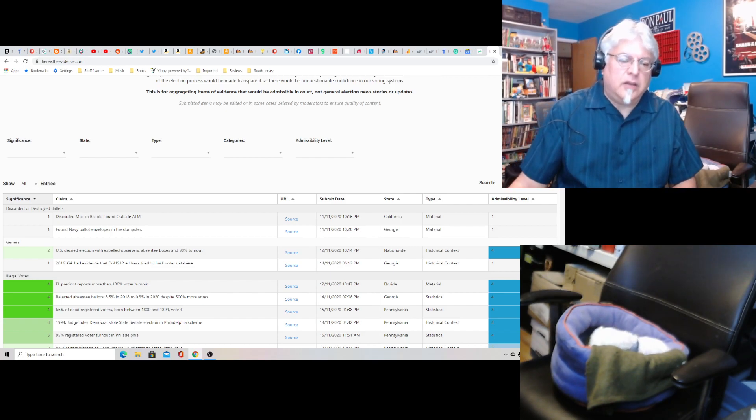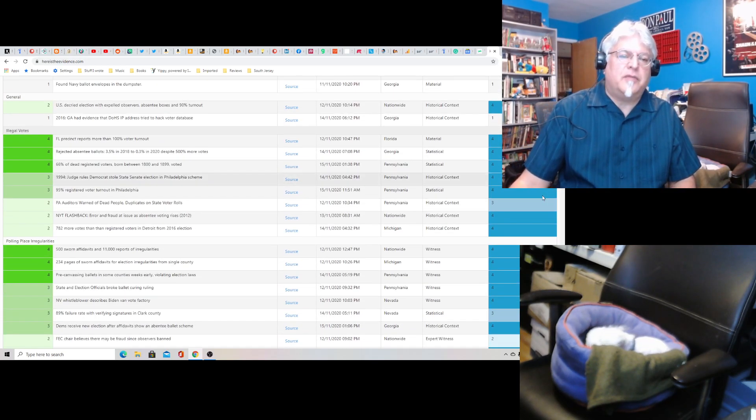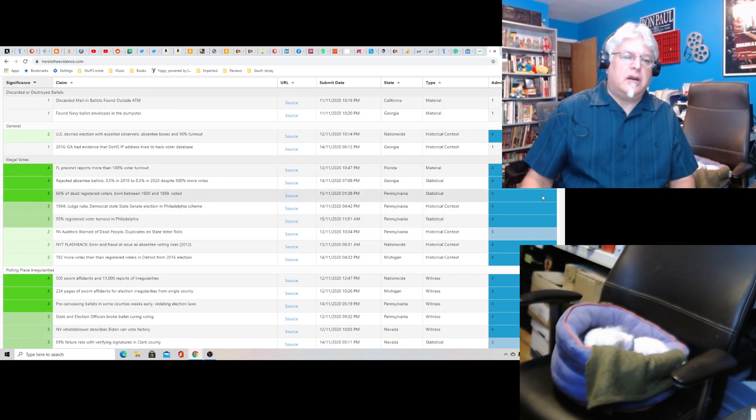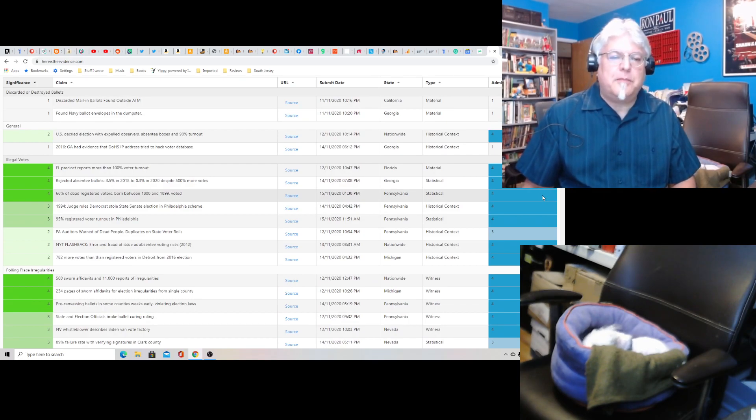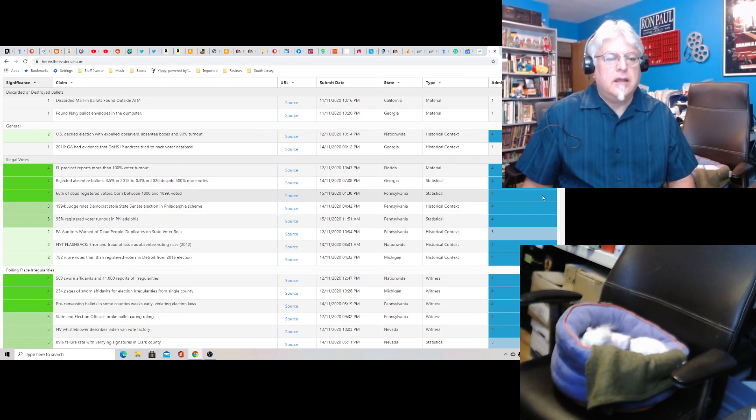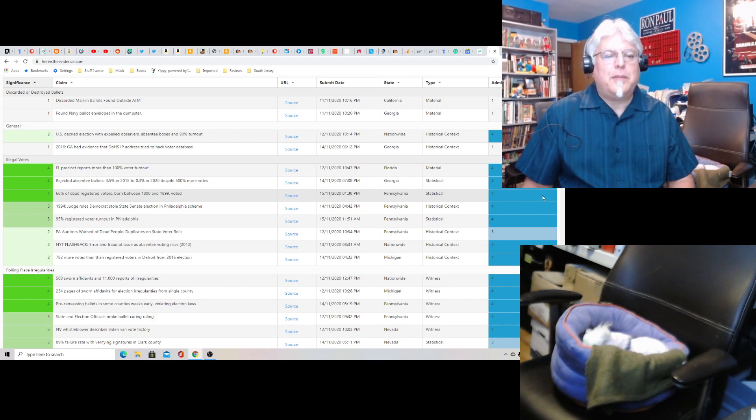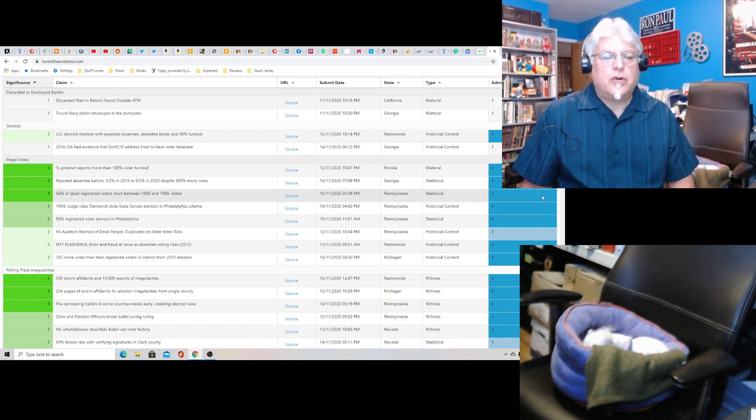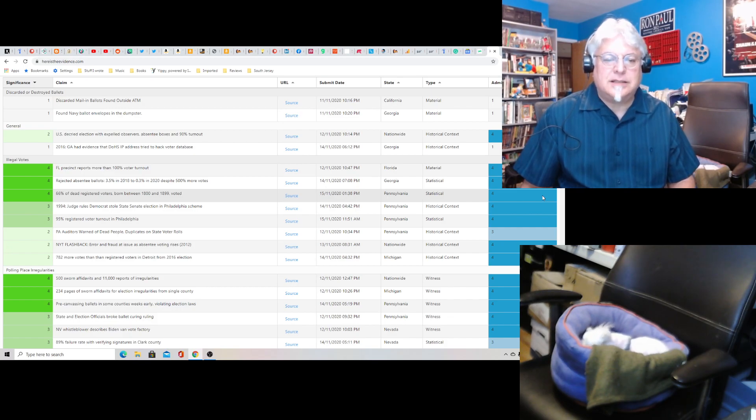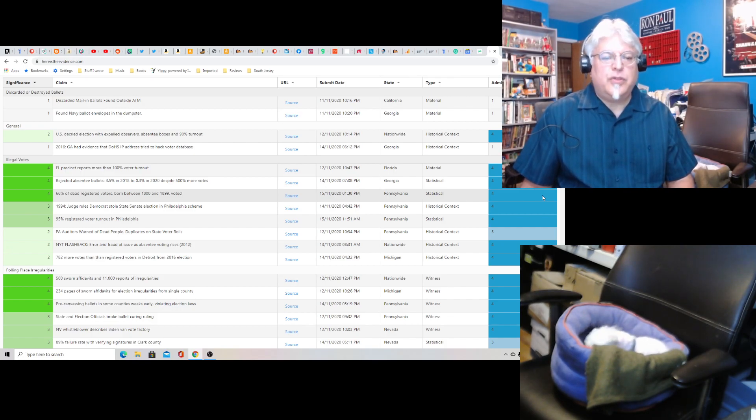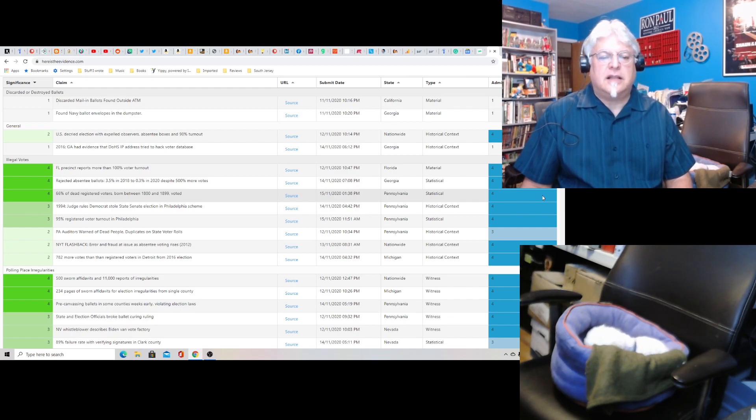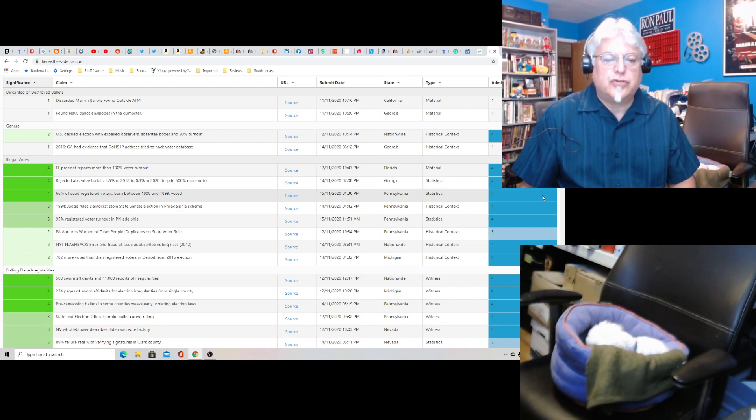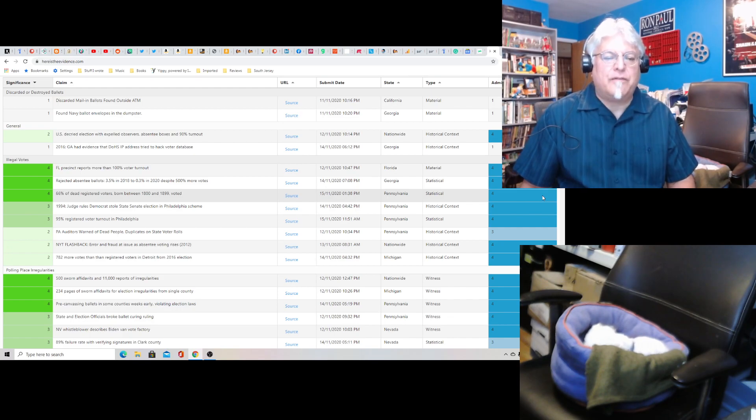And you can see some of the things that are here. Discarded mail-in ballots found outside ATM in California. Found Navy ballot envelopes in a dumpster. U.S. decried election with expelled observers, absentee boxes, and 90% turnout. Now, 2016, Georgia had evidence that the DOHS IP address tried to hack voter database. Florida precinct reports more than 100% turnout.